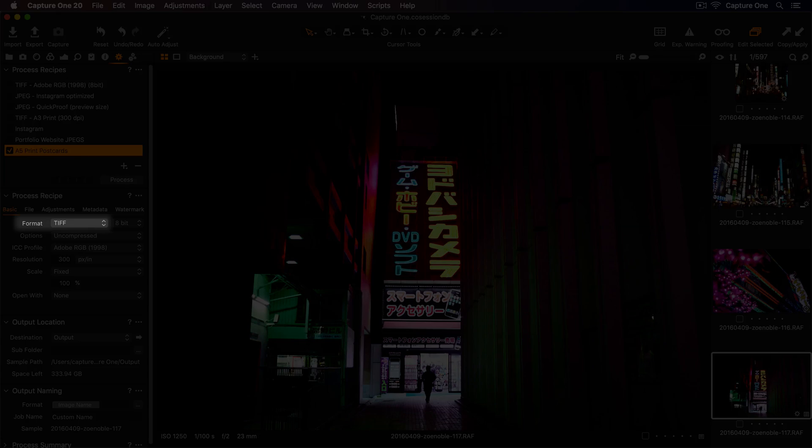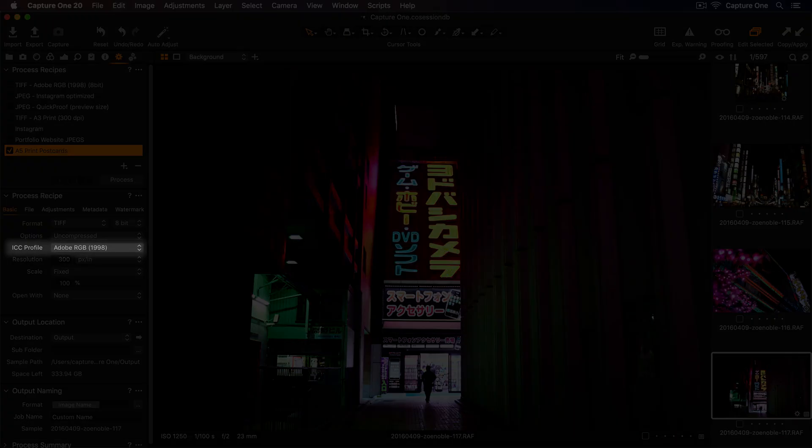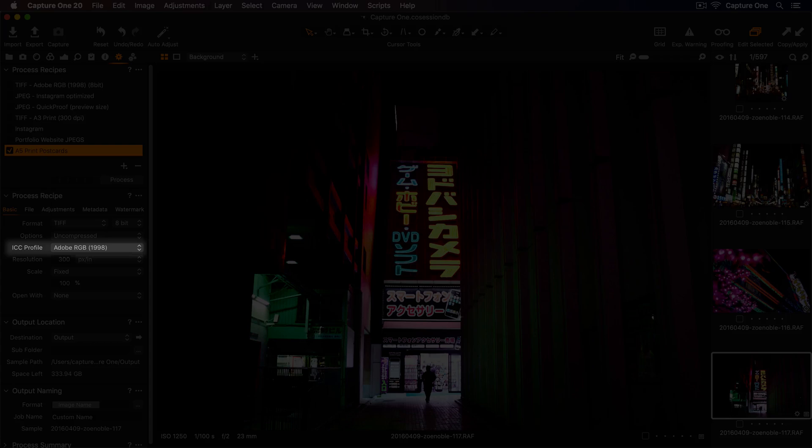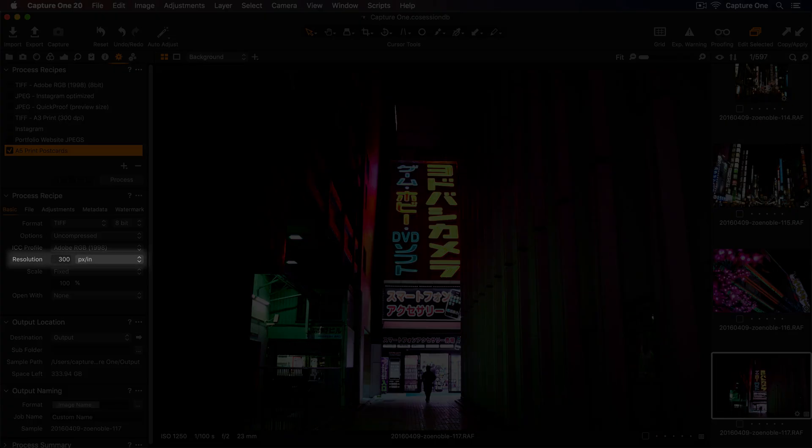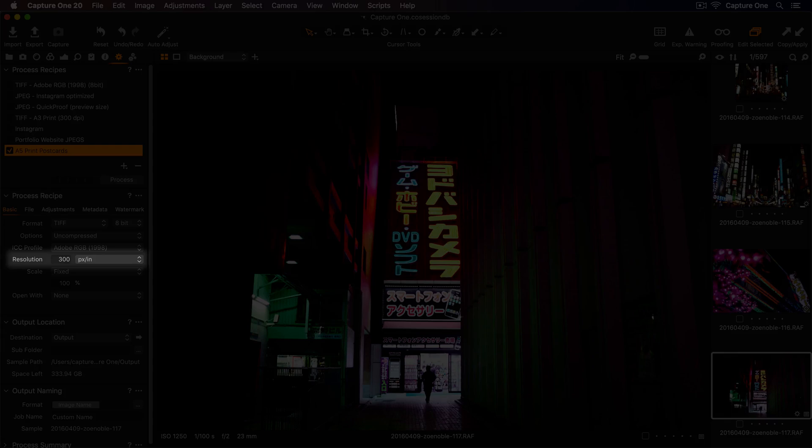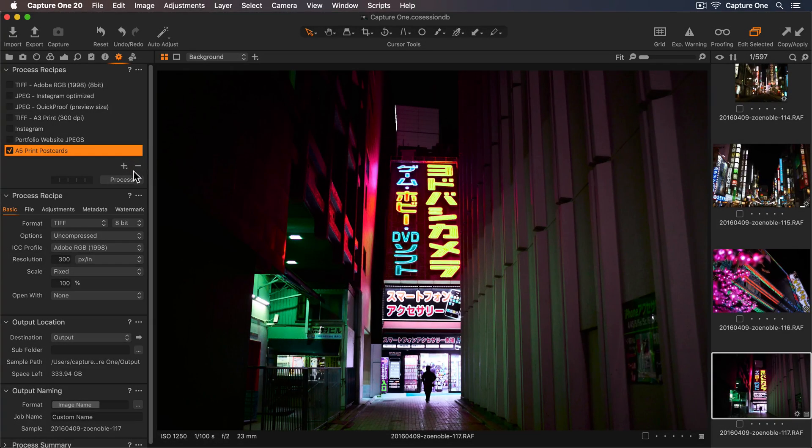I can also leave the ICC profile set to Adobe RGB, because this color profile contains more color information, so it's a better choice for printing. Next, we have resolution, which is important for printing. A general guide is that if your print will be handheld, like a postcard or brochure, then a PPI of 300 should be used. But if your print is viewed further away, like a poster or billboard, you can have less detail, so a lower PPI can be used.